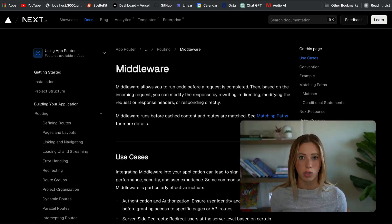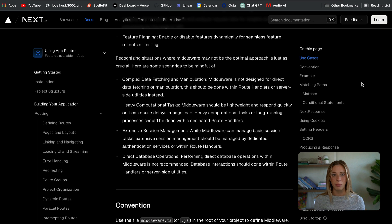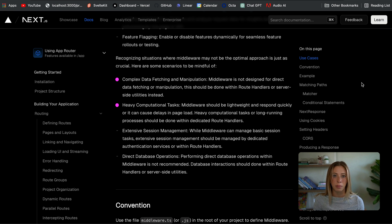Now that we've touched on scenarios where middleware is beneficial, it's equally important to understand when not to use it. Middleware is designed to be fast and lightweight, with a limit on how much you can do within each function. You should avoid using middleware for complex data fetching and manipulation, as well as heavy computational tasks — such as intense calculations or long-running tasks — which can really bring down your app's performance.